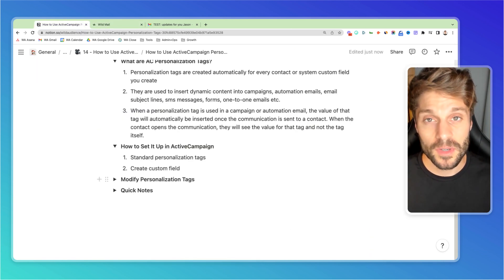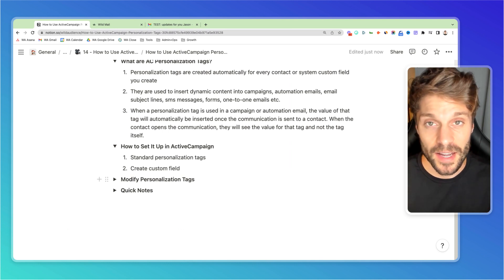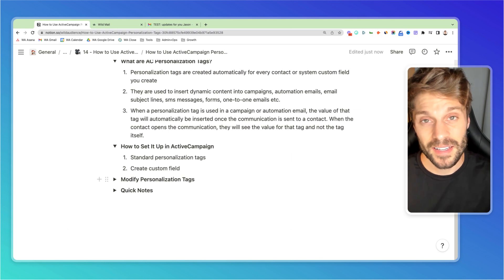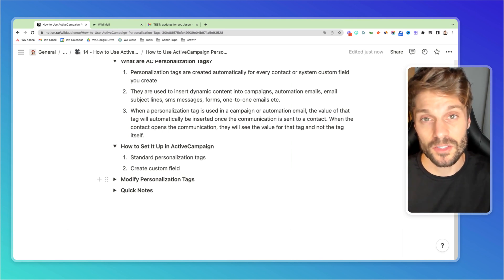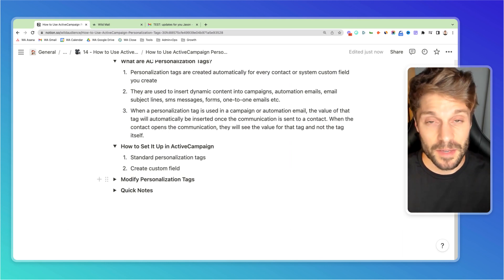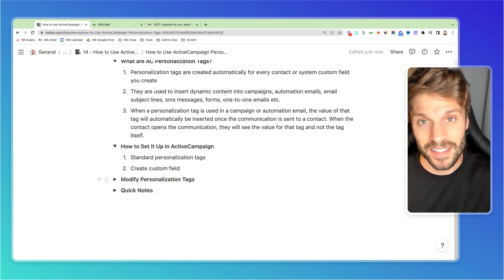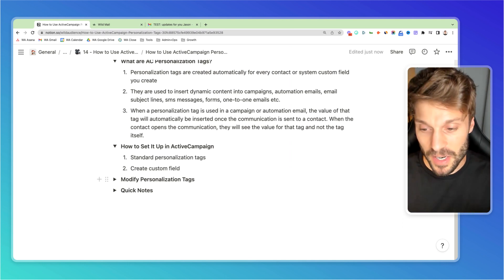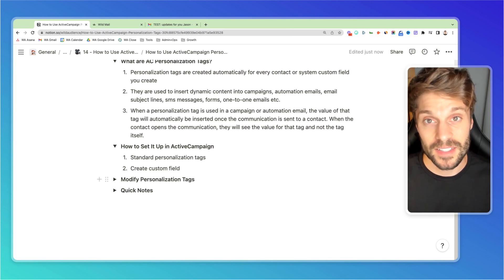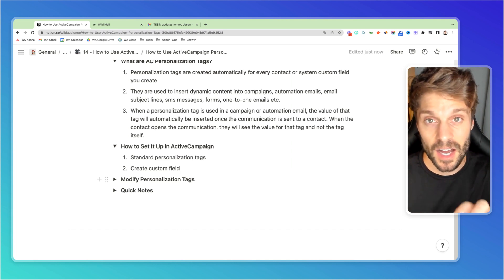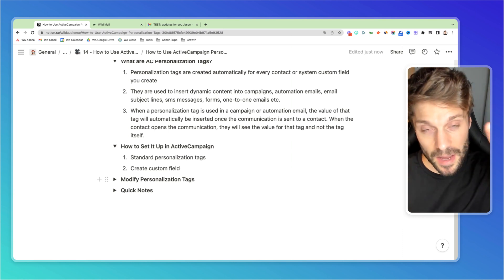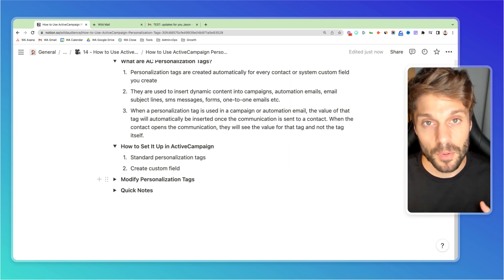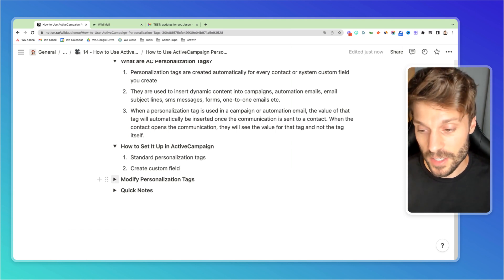Now, super quickly, I want to go over how you can modify these personalization tags to ensure that, for example, a first name that someone gives you is capitalized and the rest of the letters are not. Sometimes when you receive contacts, they type in their first name entirely in caps or entirely in lowercase. And by using these modifications, you'll be able to make sure that they still receive their name in an email and the copy in the way that they should with a capital first letter and lowercase for the rest makes it a bit more personalized.